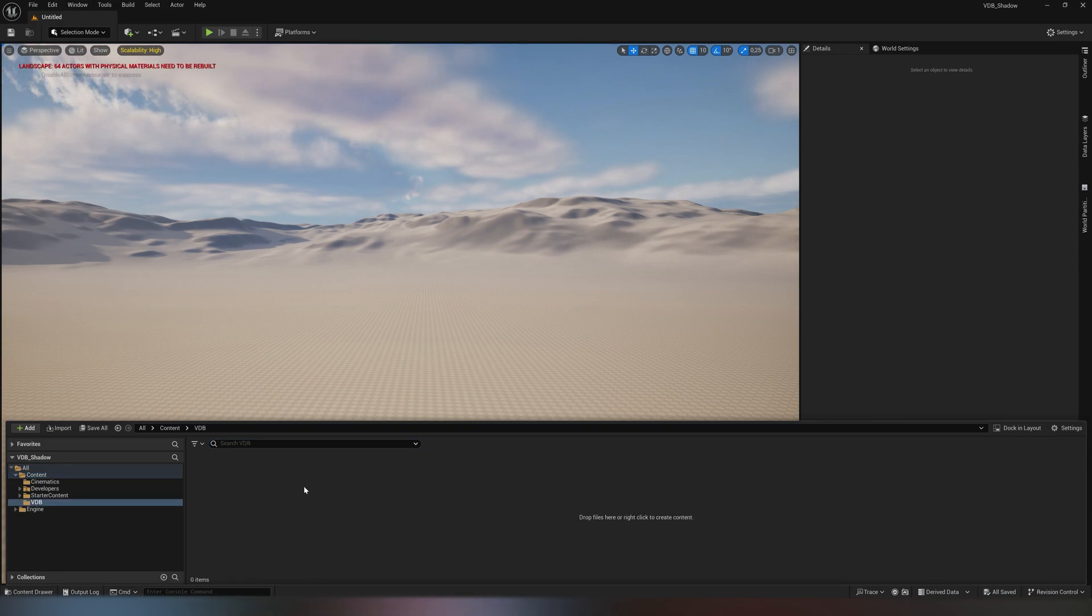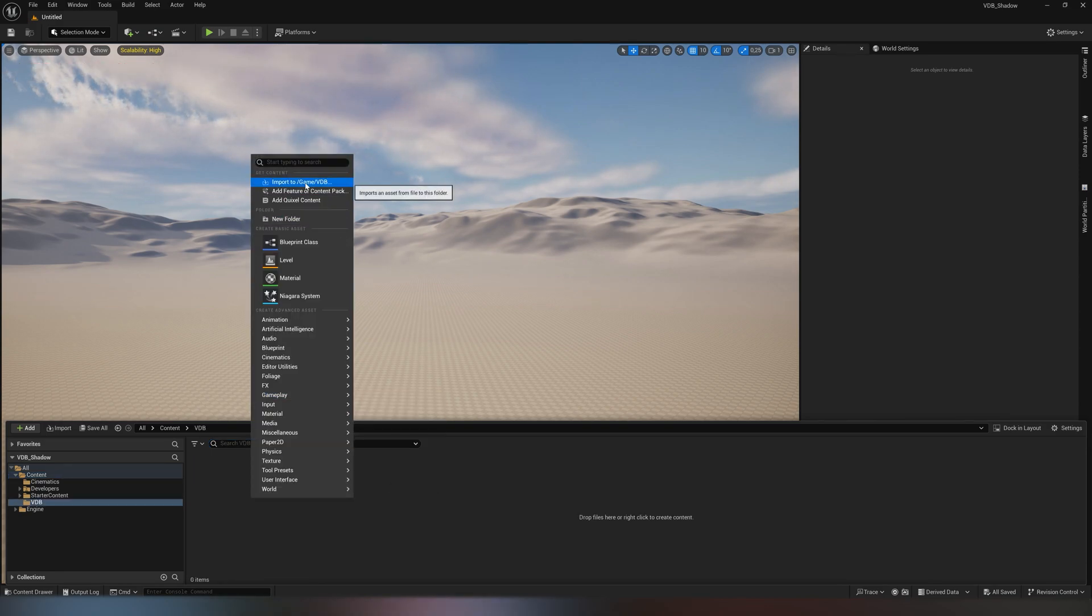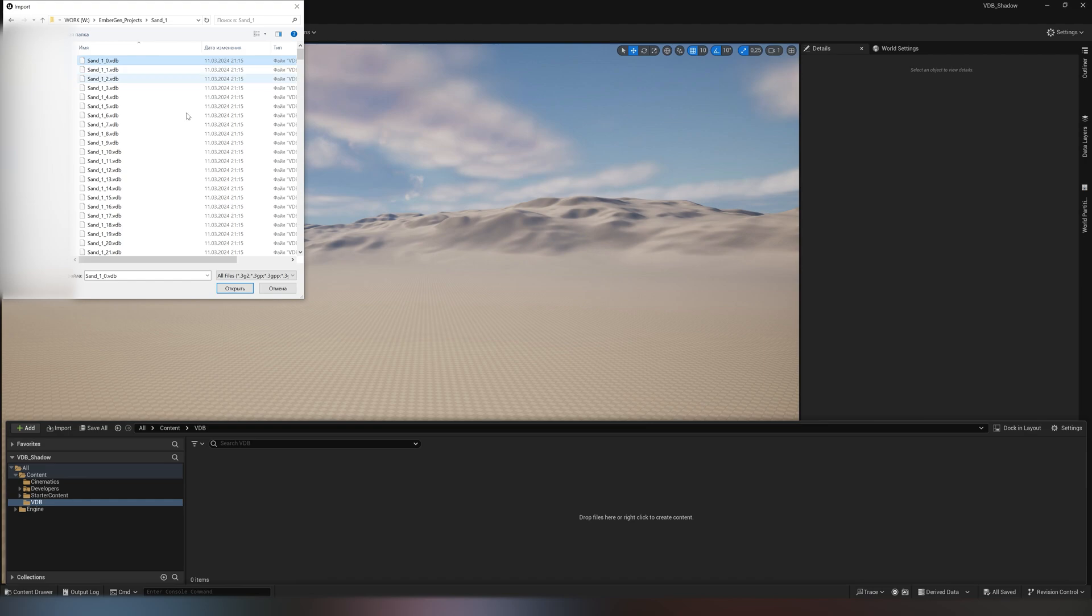For the next step, we add our VDB file through import and wait for some time. For the video I speed up the process.